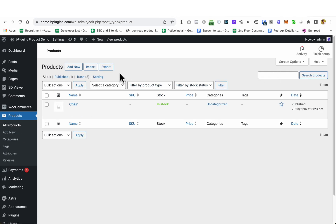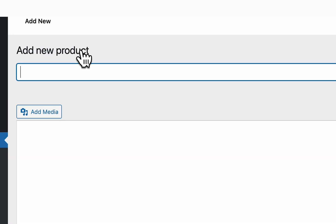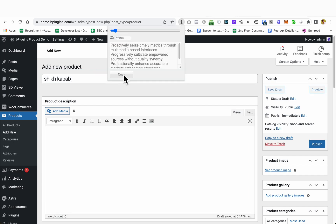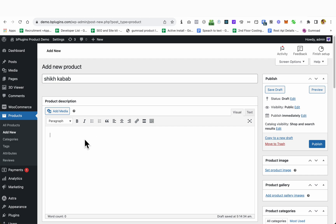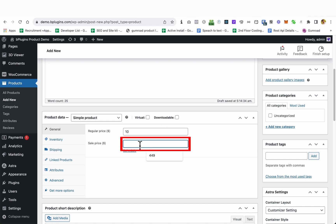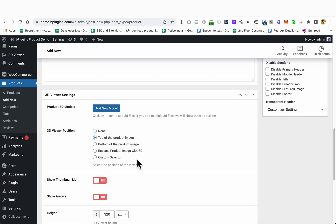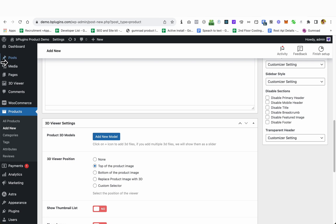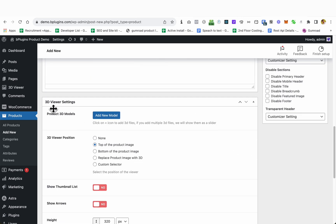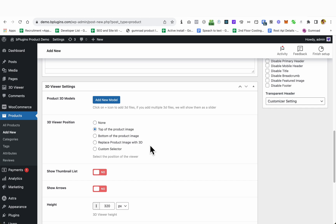I'm going to go to Products and add a new product, giving it a name. I'm copying some text as a product description, giving it a price — ten dollars, and a sale price of nine dollars. After installing and activating the 3D Viewer plugin, you can see it added an extra metabox here called '3D Viewer Settings', where we can add 3D models for that product.